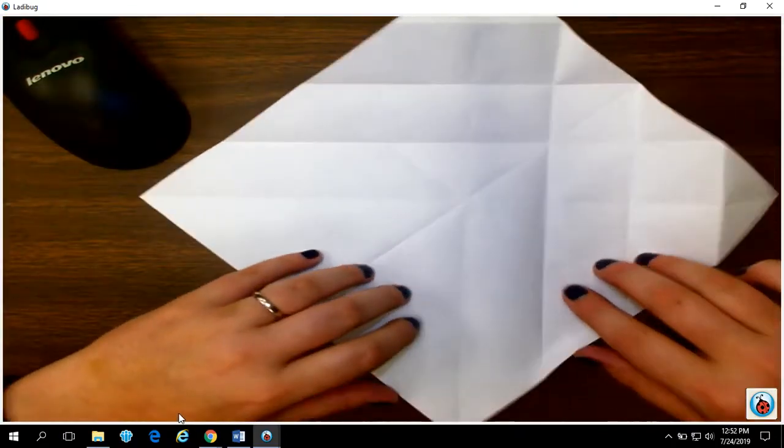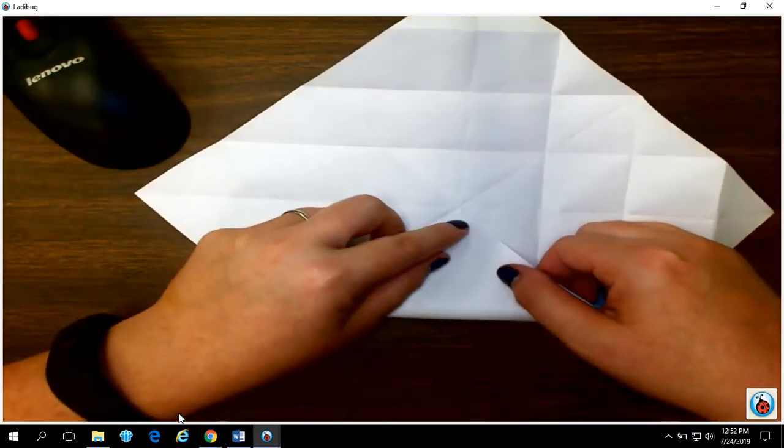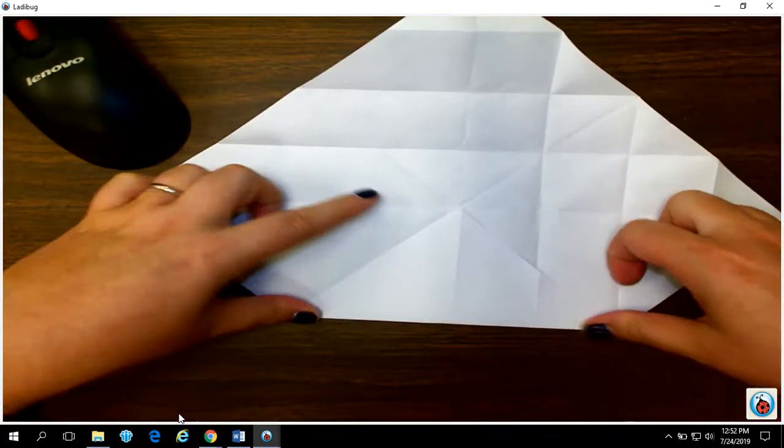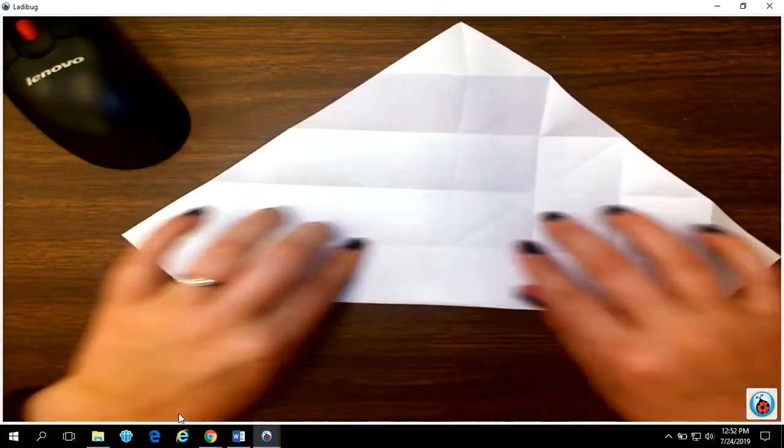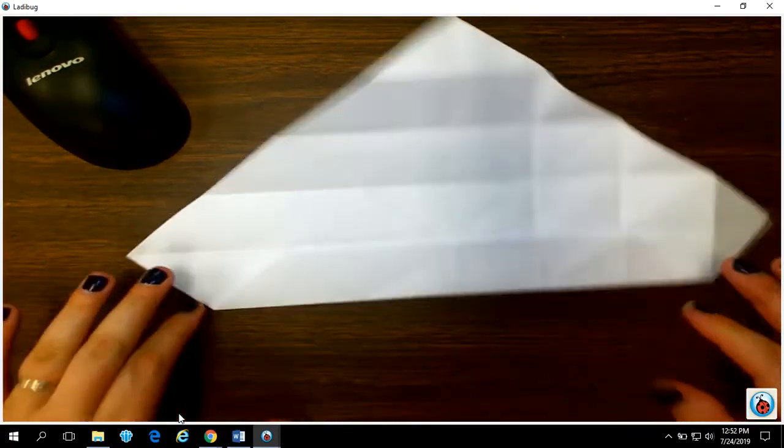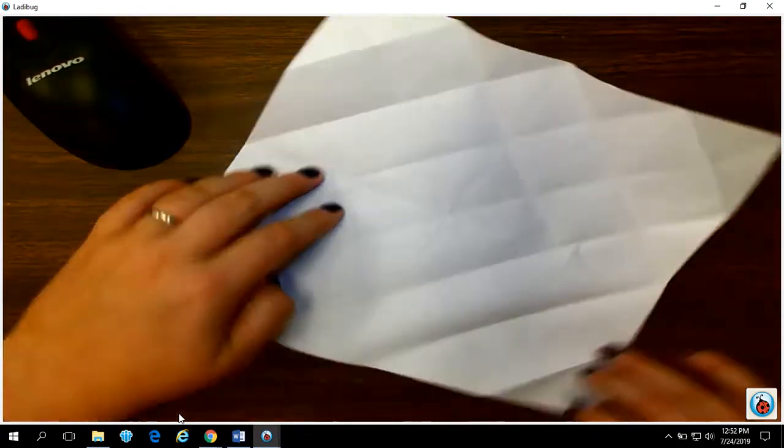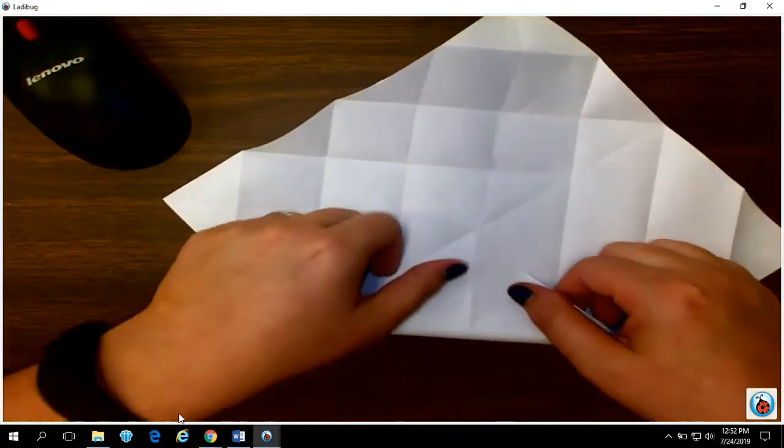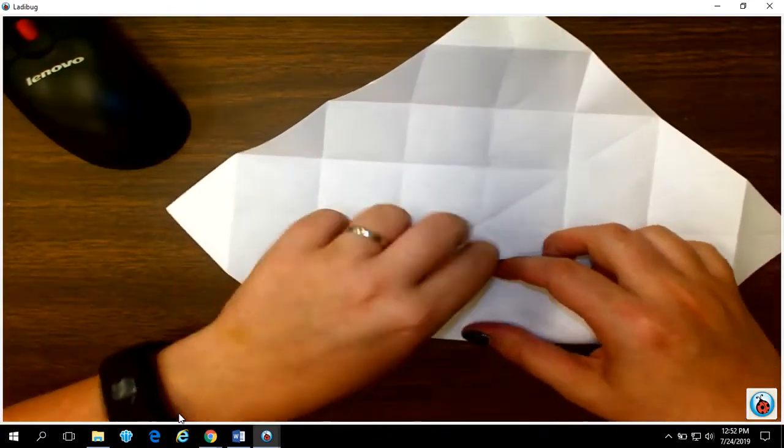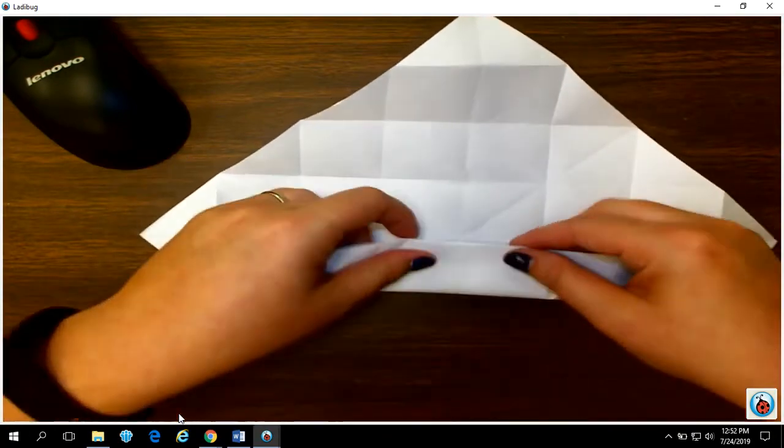Come around, corner up to the middle, and side to the middle. Corner up to the middle and side up to the middle.